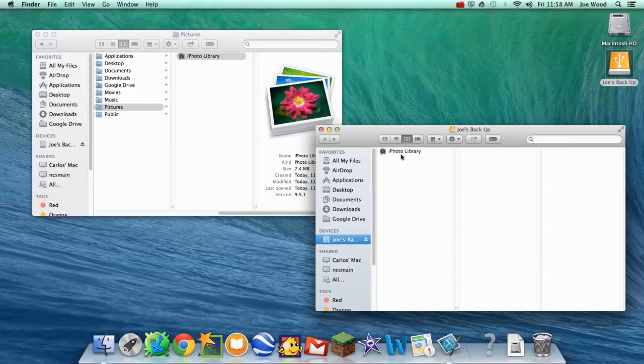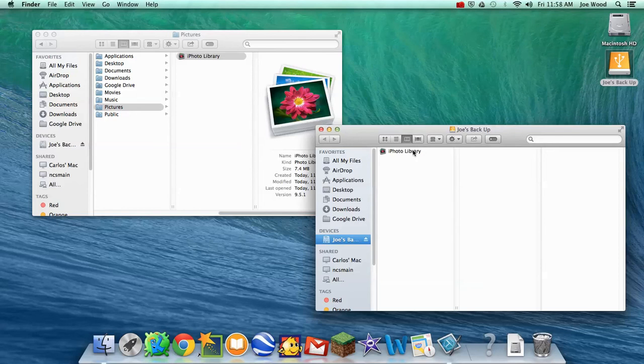It will make a copy of the iPhoto Library. It kind of depends how big your iPhoto Library is. If it's huge, that actually might take 10 or 15 minutes to copy over. It just depends on how many pictures you have there. Mine's relatively small.